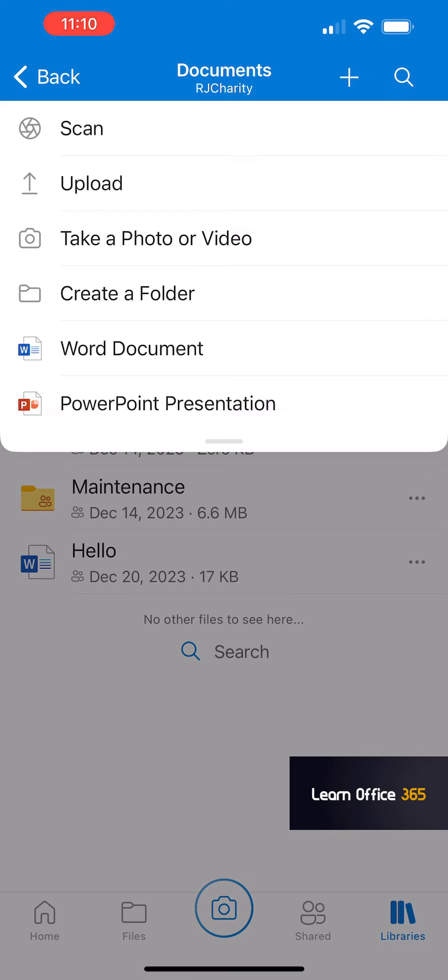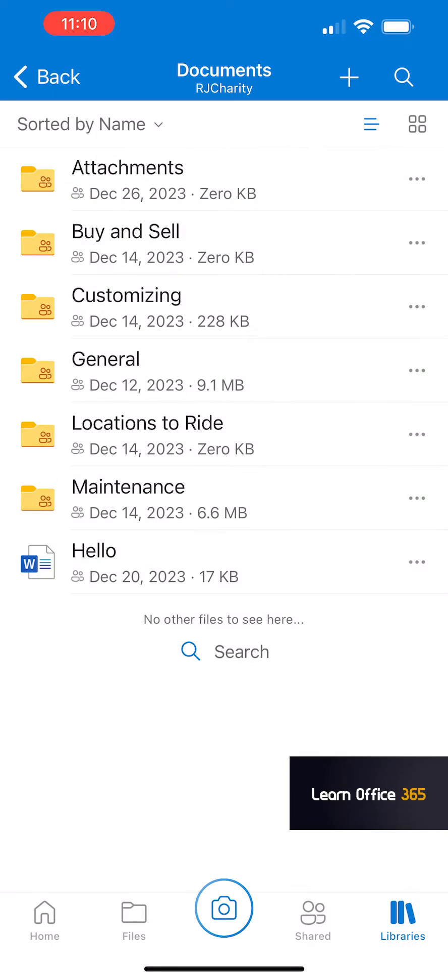If you click on the plus, you can scan, upload, take a photo, or create a folder.